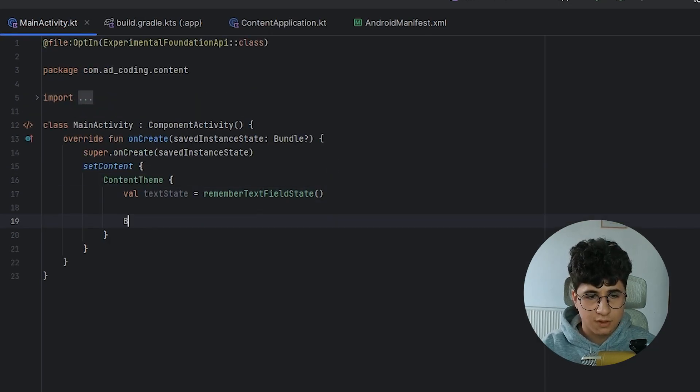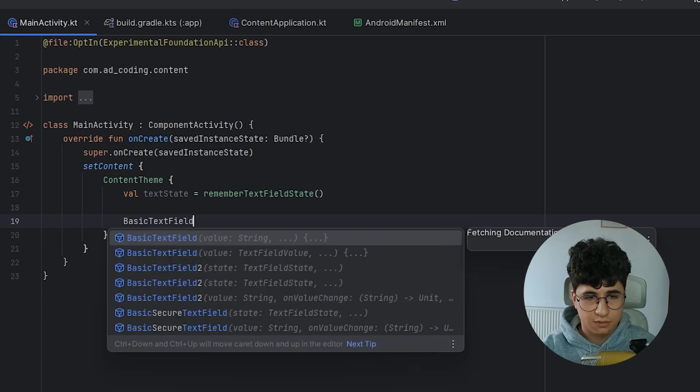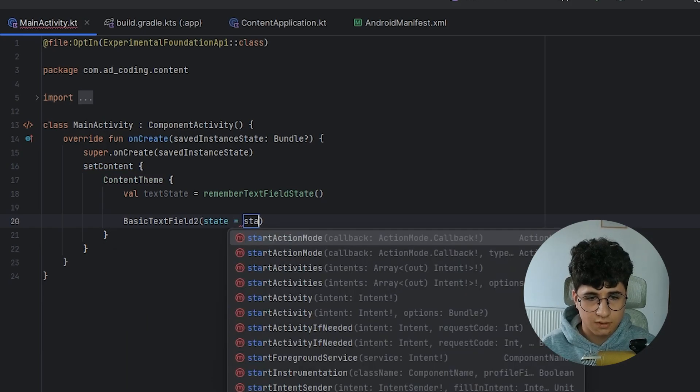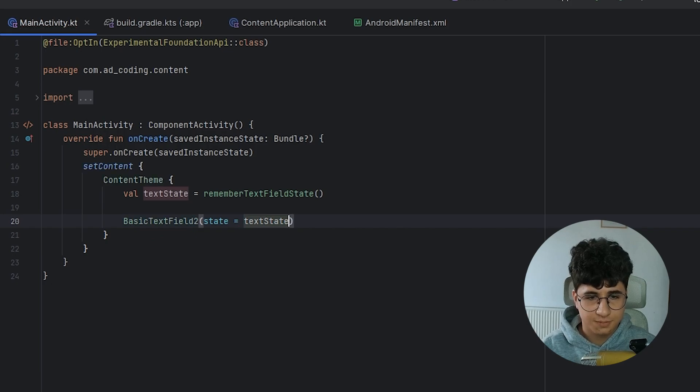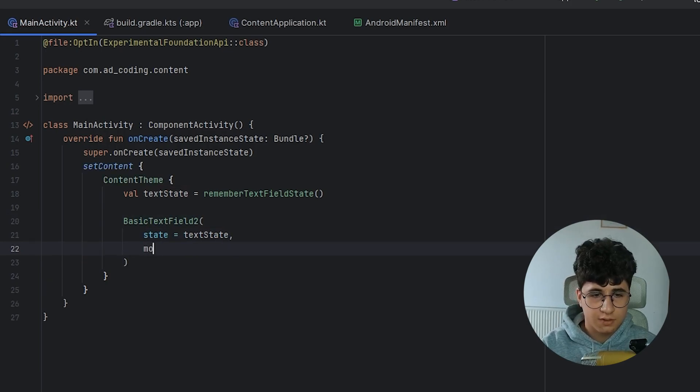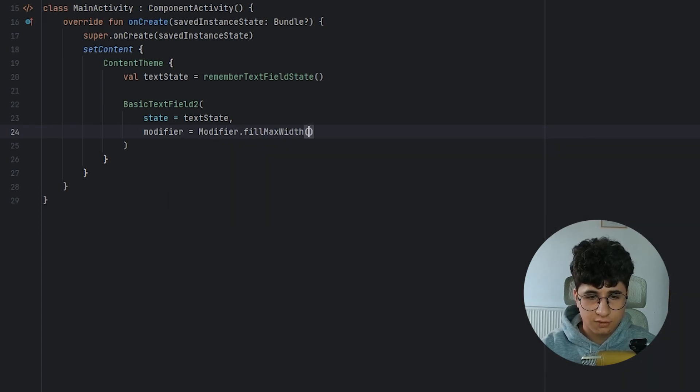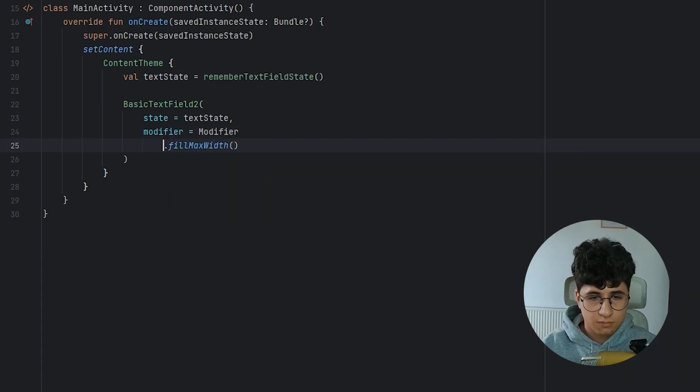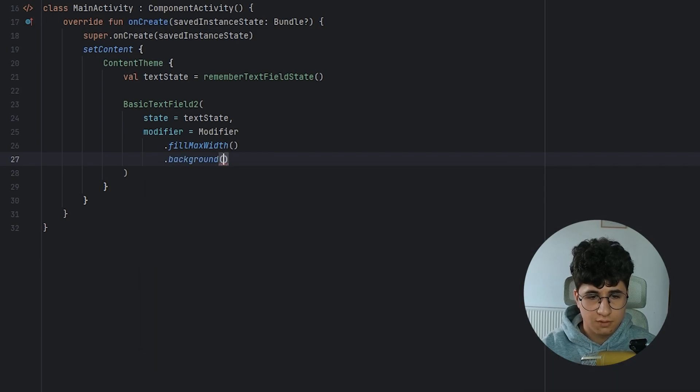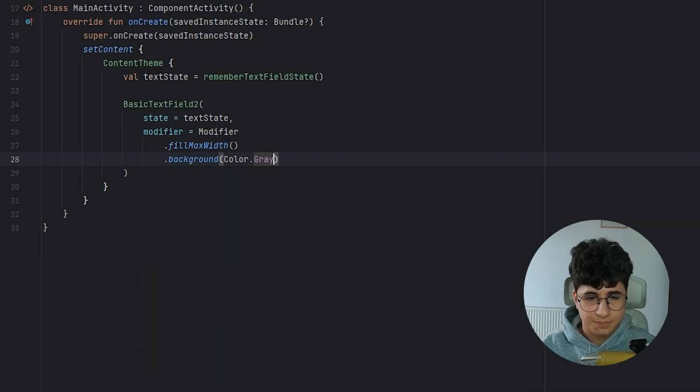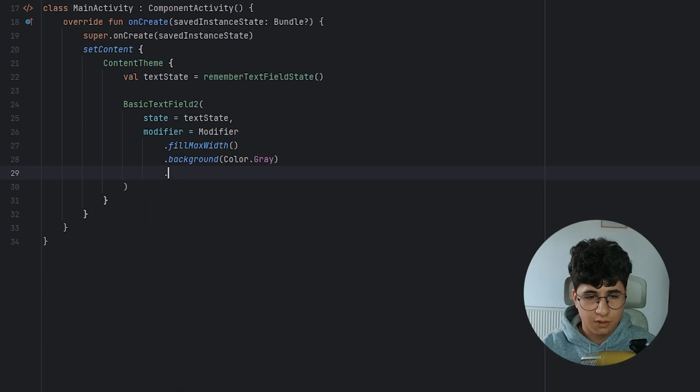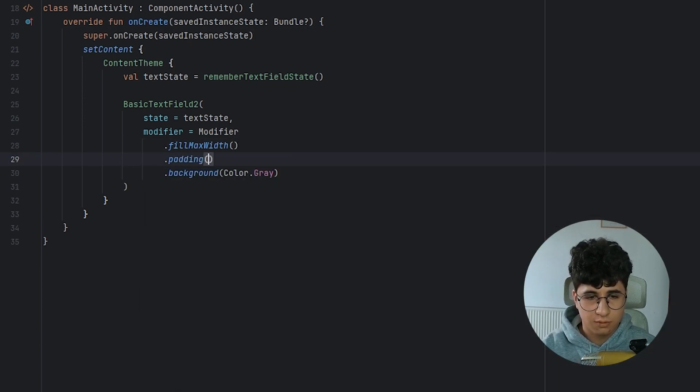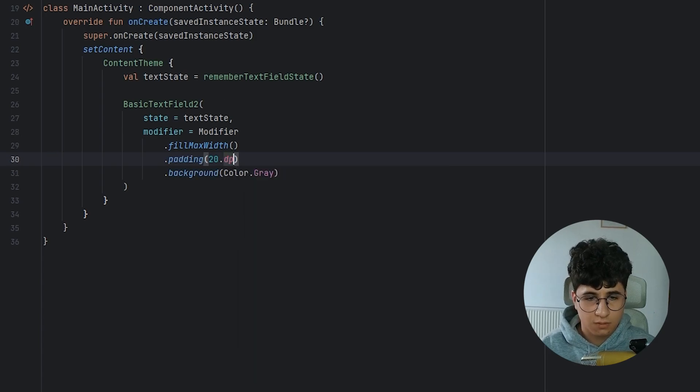Now let's say basic text field 2 has a text state, let's put this on a new line and say modifier, modifier, fill max width. Now let's say background is gray. Let's also add some padding. This should be here. Padding 20 dp.